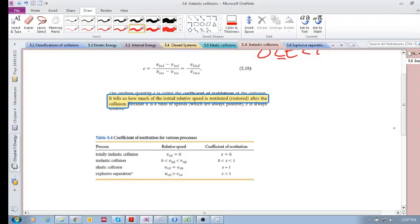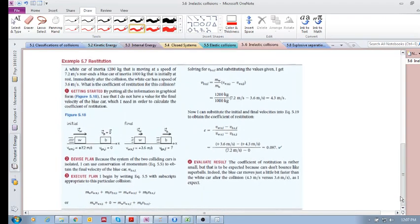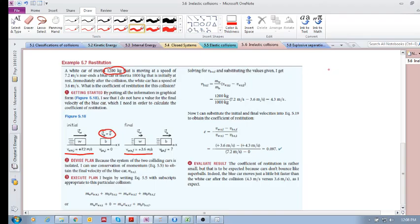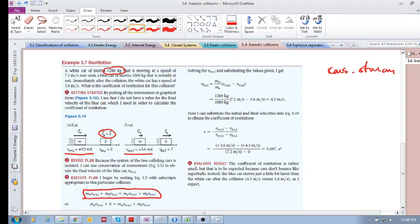Let's look at an example. We have a white car with an initial speed and a certain inertia, and a blue car with a certain inertia that is at rest. They collide, and immediately after the collision the white car has a speed of 3.6 meters per second. We want to find the coefficient of restitution. Our tools in any collision include conservation of momentum.